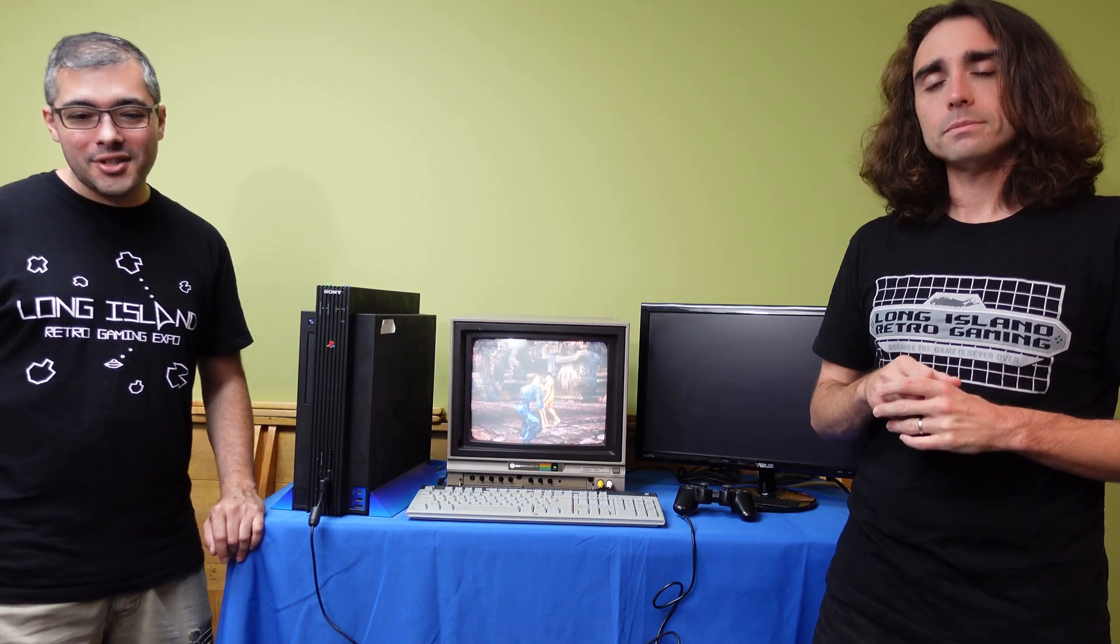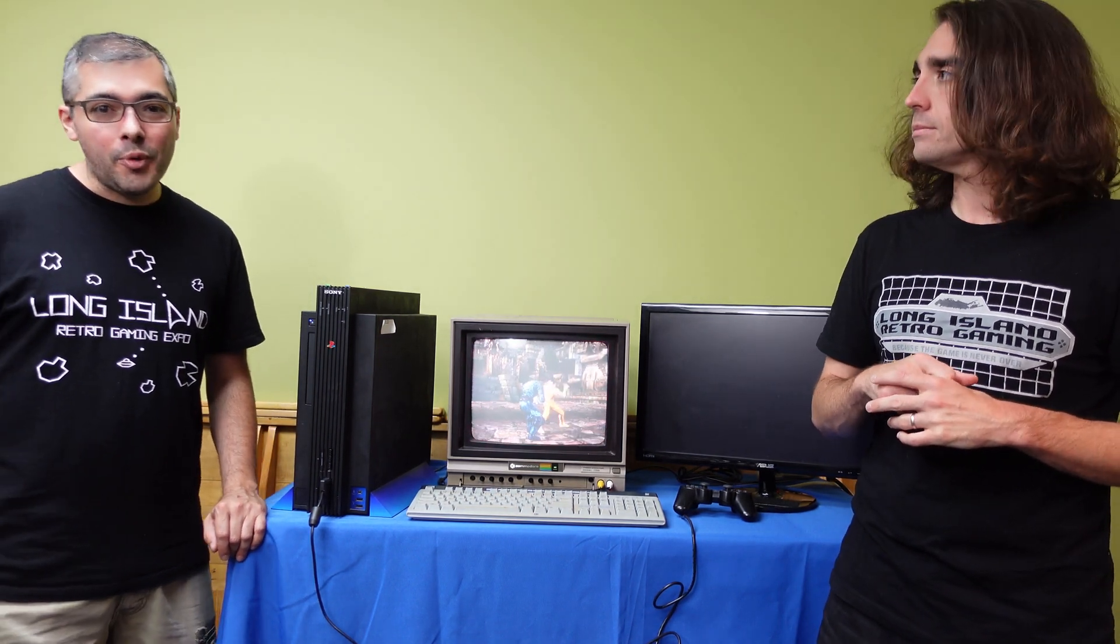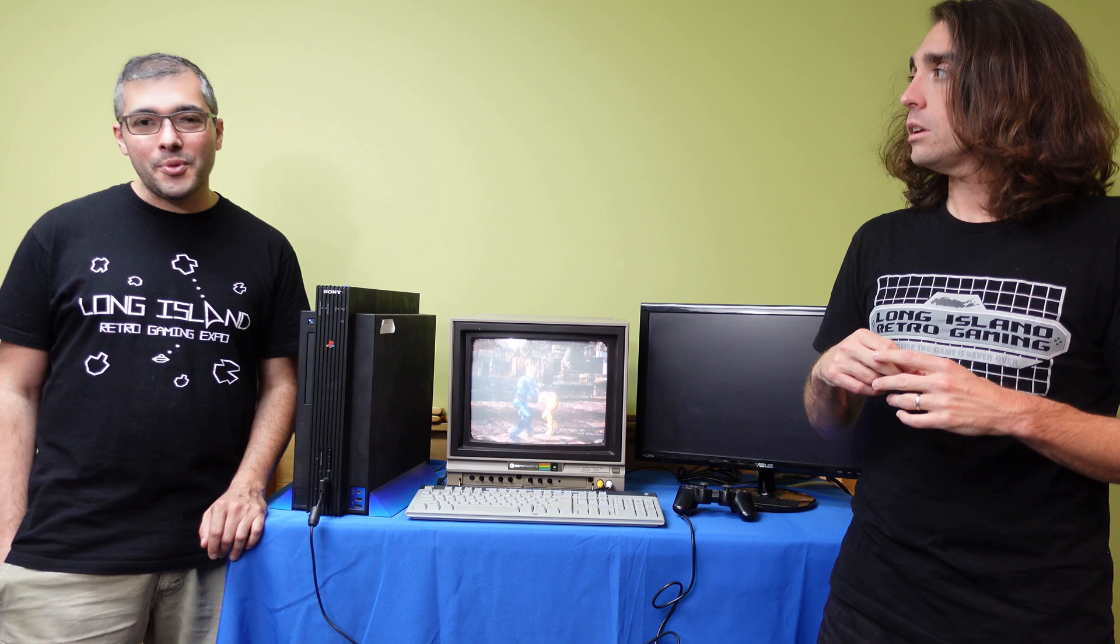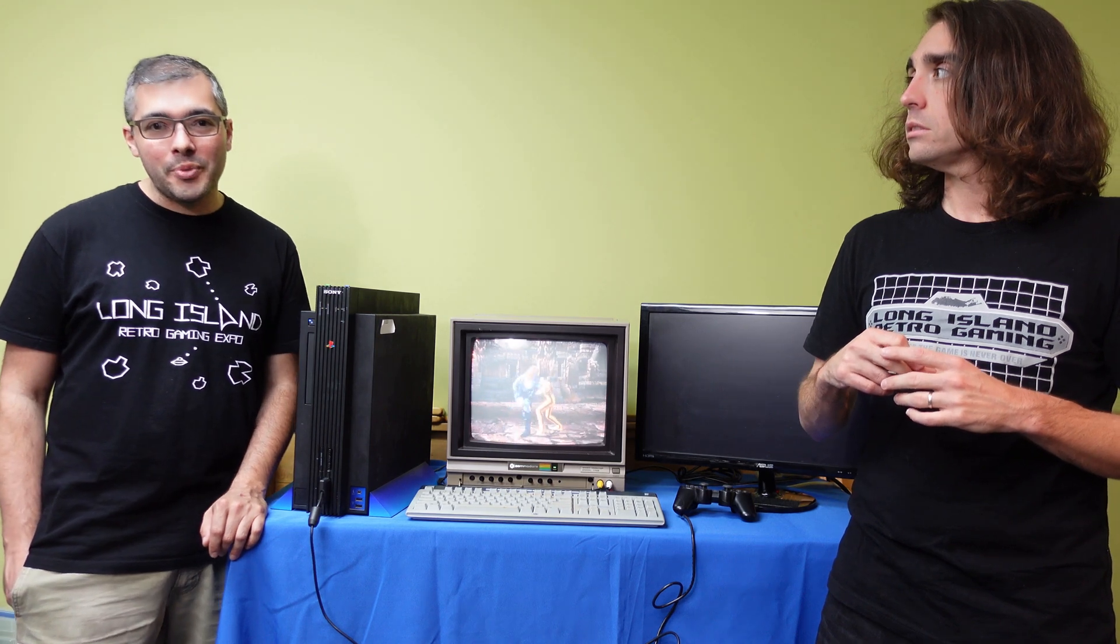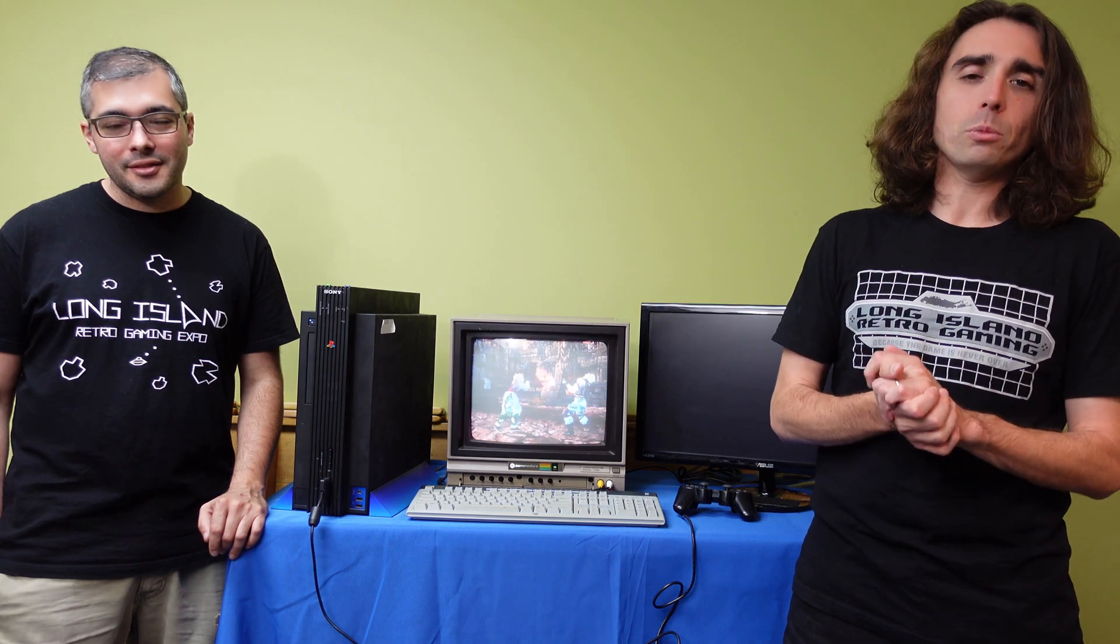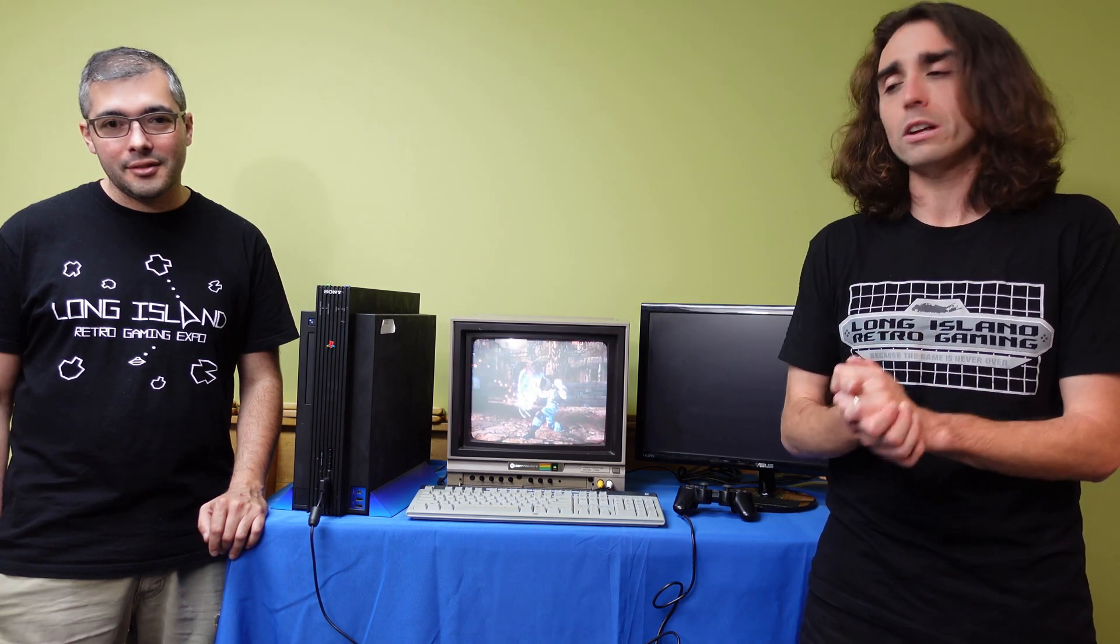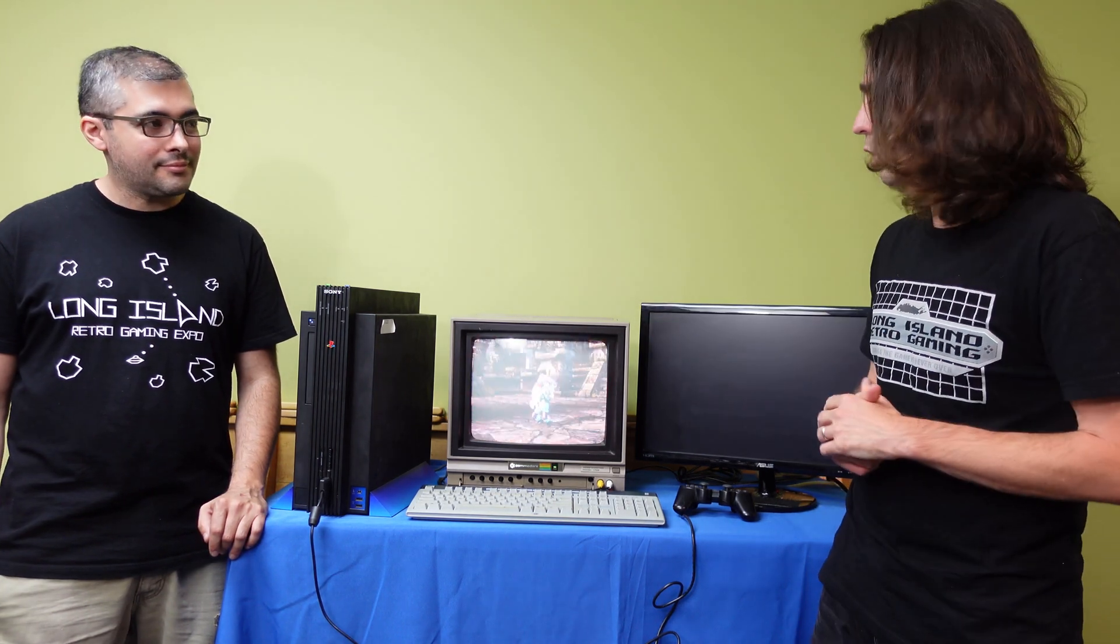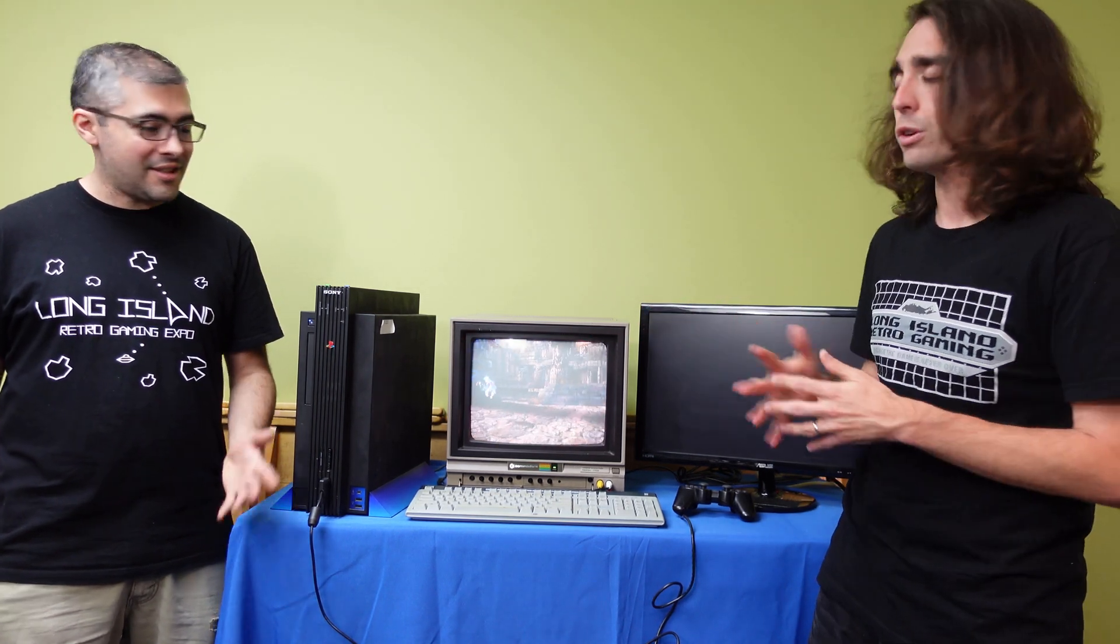All right, guys. Well, thanks again for watching and hopefully we'll see you again soon with some more LI Retro pickups. Yes, continue to check out the YouTube channel, subscribe, like, do all that stuff to make this more visible. And thank you so much for watching. George, you're awesome. Thank you so much for bringing this in. Thanks, man.